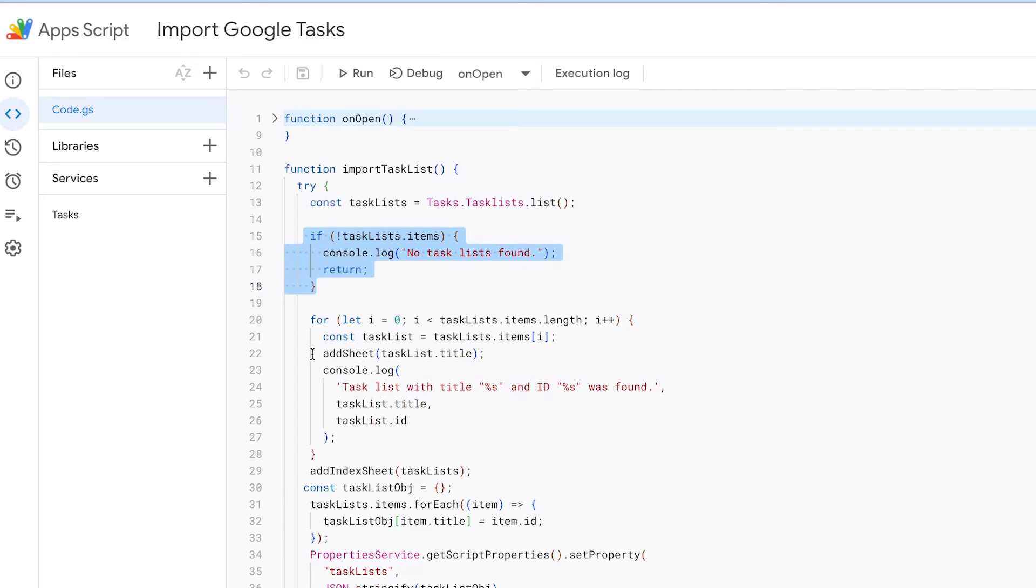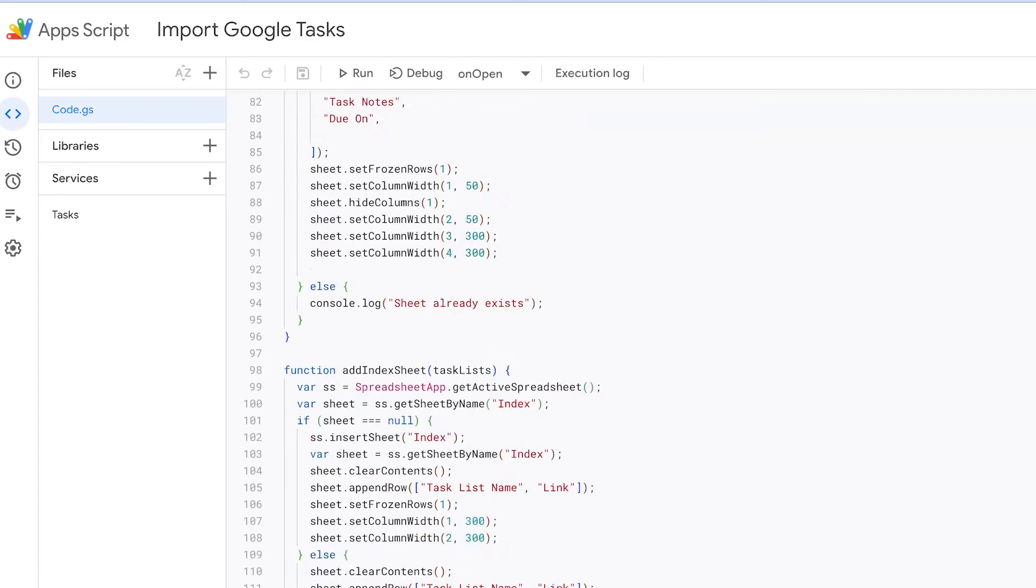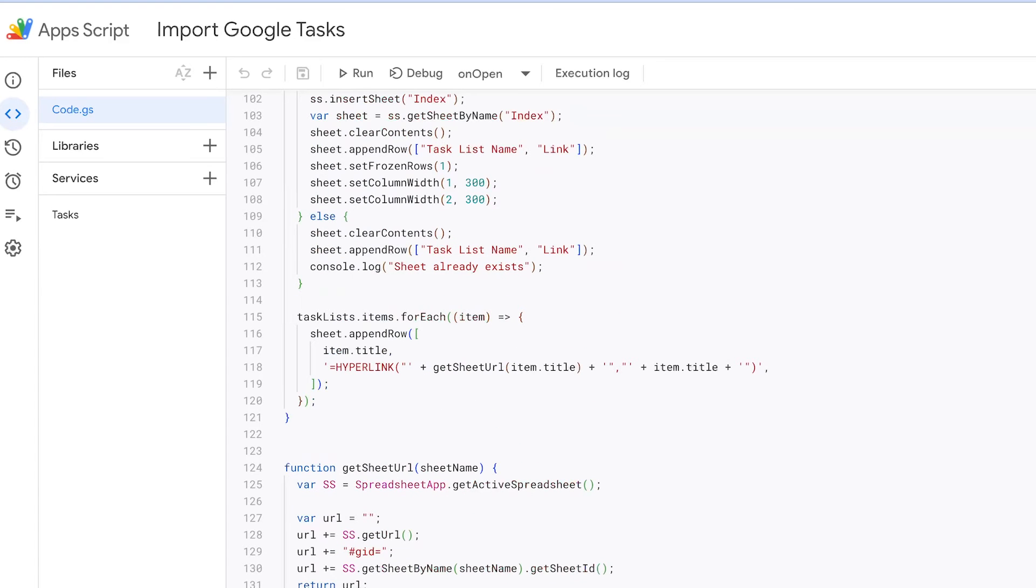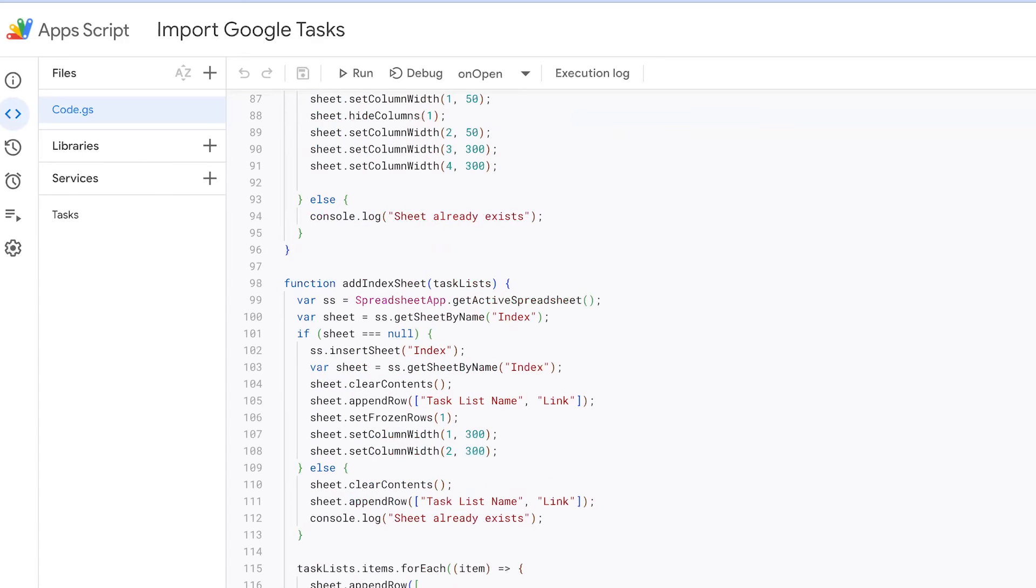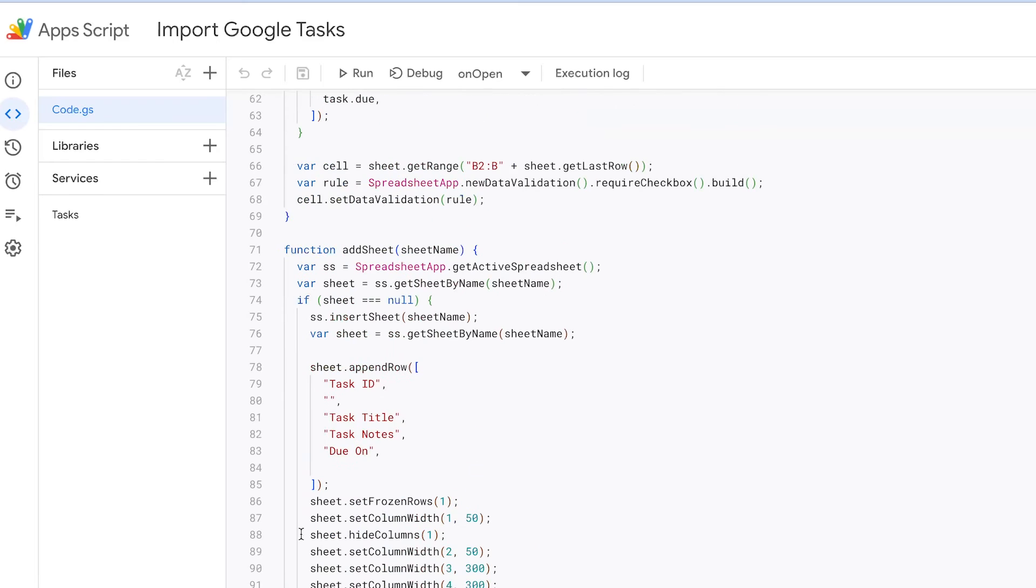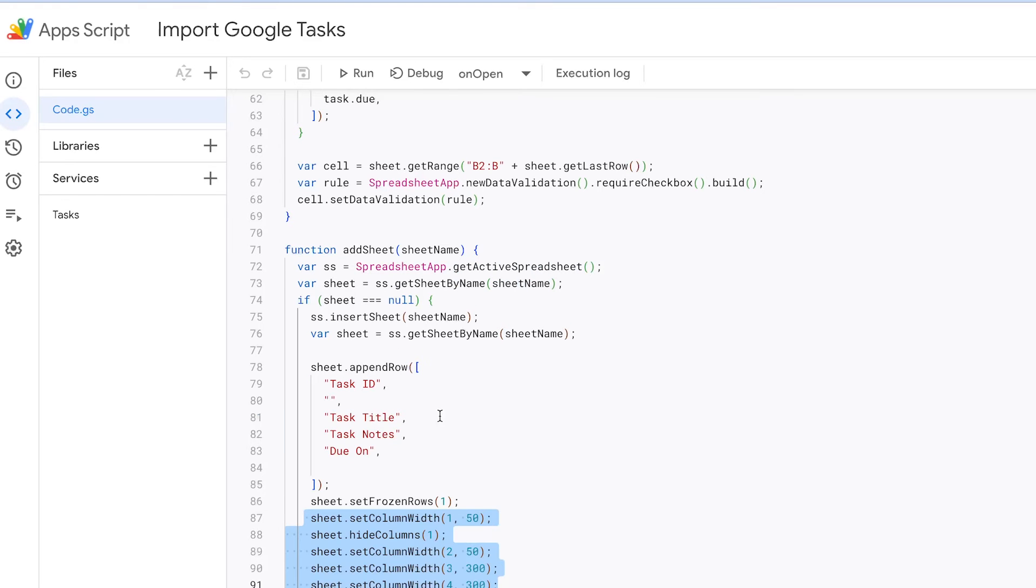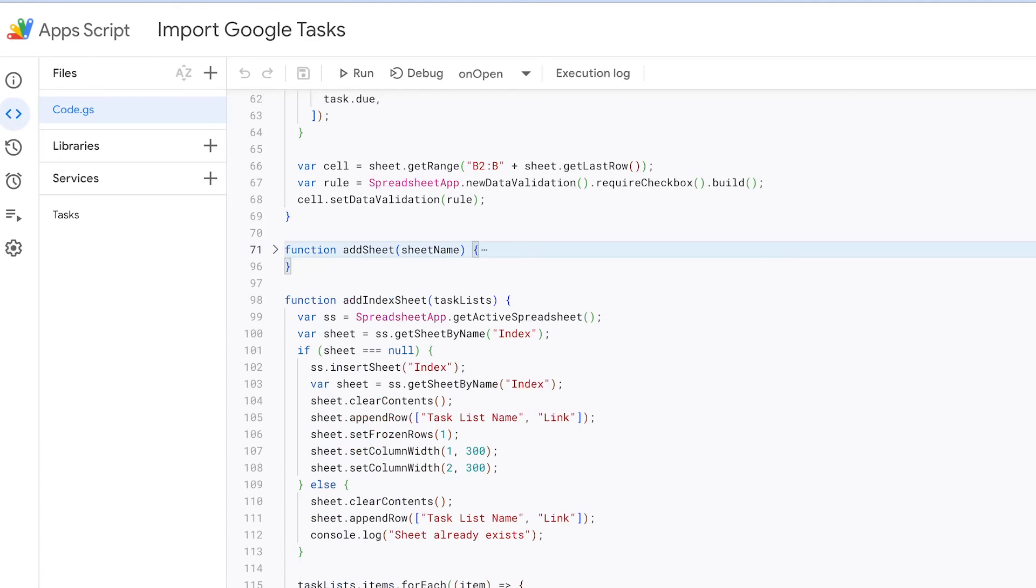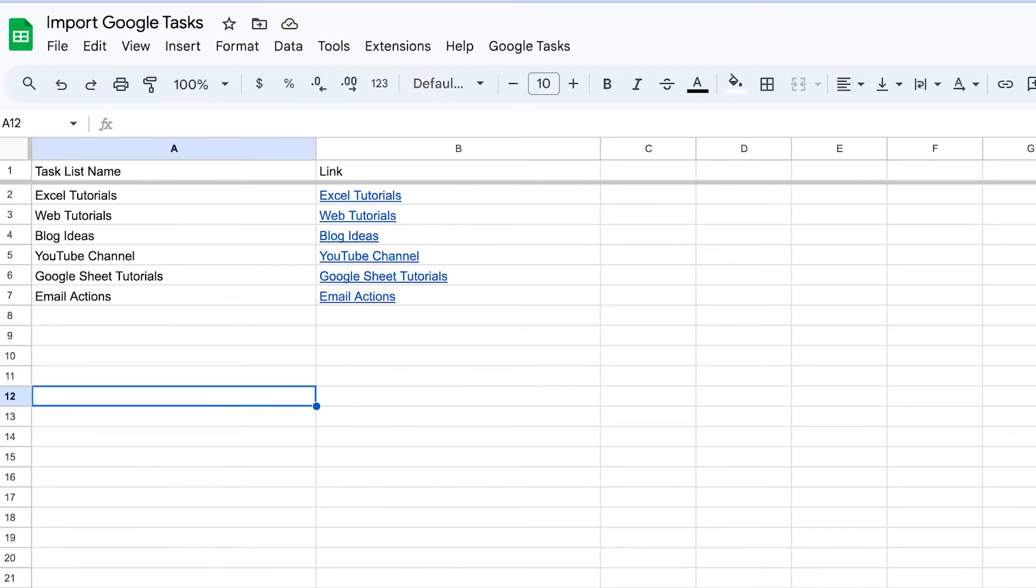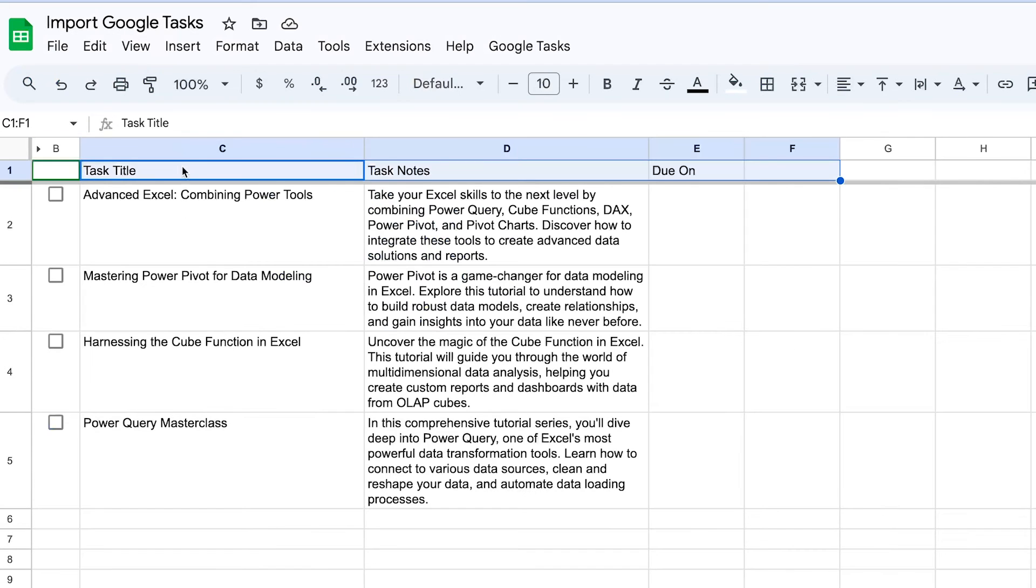For each task list that is found, the function creates a new sheet in the Google Sheets document by calling Add Sheet method. Here, in this method, we add sheet if there is no sheet corresponding to the task list name. We also add header fields to it, like task title, due on, and we make some adjustments to the column width. You can see these fields here in these sheets.